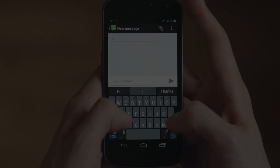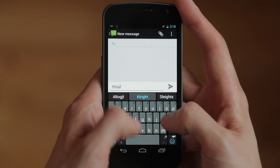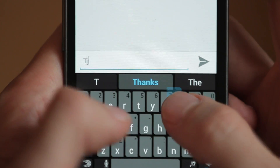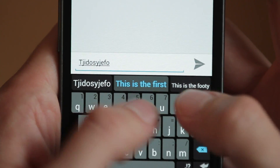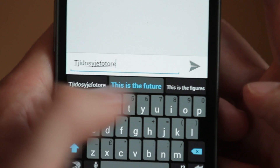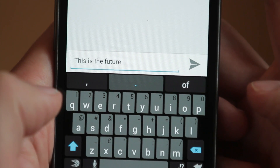SwiftKey 3 understands what you want to say, however sloppy you are. Our new smart space technology can correct when you miss the space bar, and it can even add spaces in three or more words that run together.